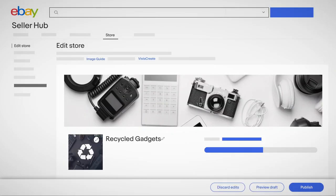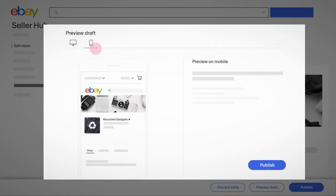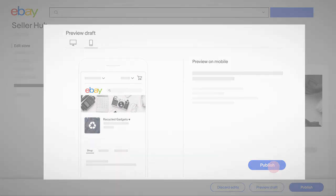Now it's time to take your new storefront live. Click Preview Draft in the bottom right corner to take a final look. You can preview it on web and mobile. If it's looking good, hit Publish.